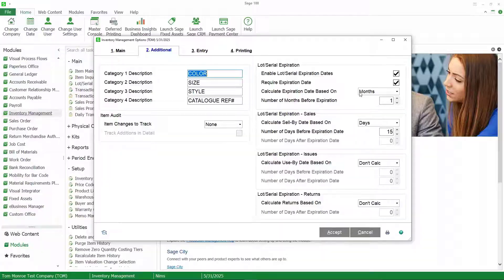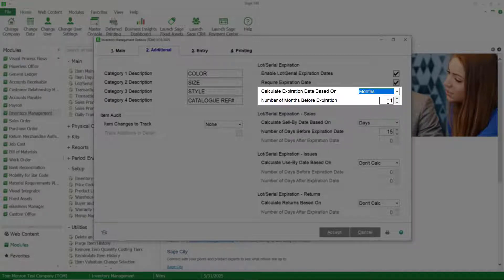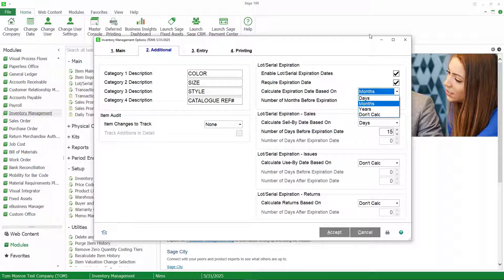In my example here, I'm calculating the expiration date one month after the receipt date. So I've chosen months as my option and selected the number one — one month after the receipt date. You can see other options here: you can do number of days, months, years, or don't calculate it at all. If you don't calculate it, you can still manually enter an expiration date if that's what you want to do.